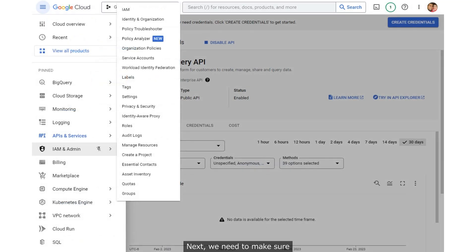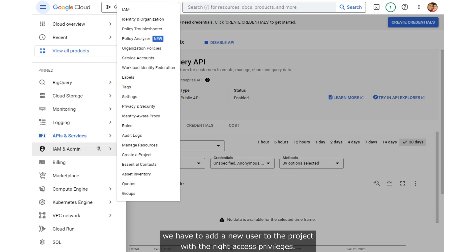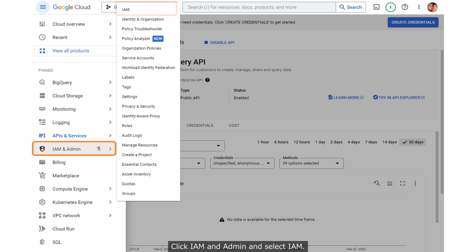Next, we need to make sure Google Search Console can connect to the BigQuery instance. In order to enable this, we have to add a new user to the project with the right access privileges. Click IAM and Admin and select IAM.